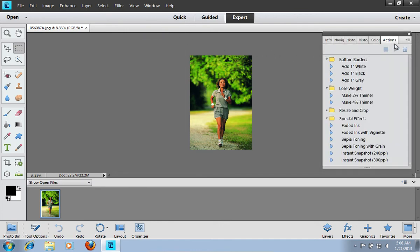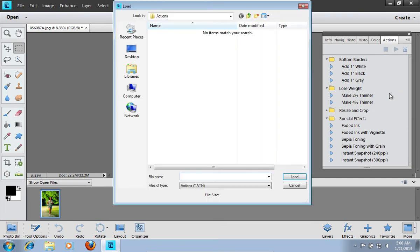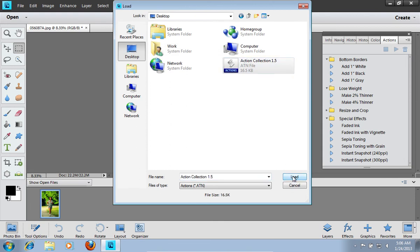Click an arrow near the Actions tab and in the pop-up menu, choose Load Actions. Select the downloaded action and press Load.